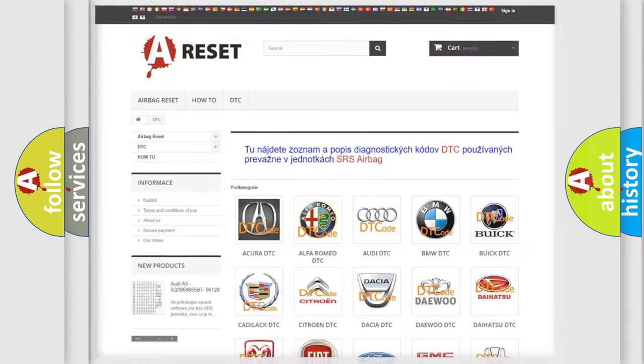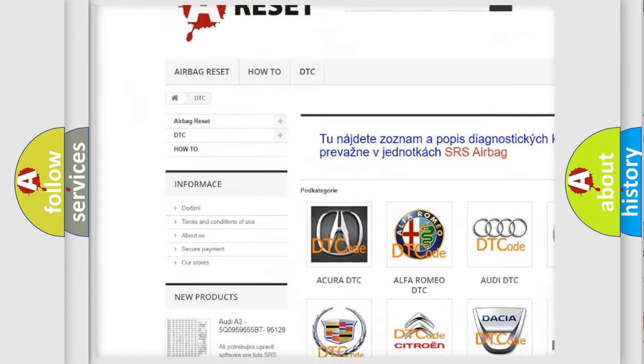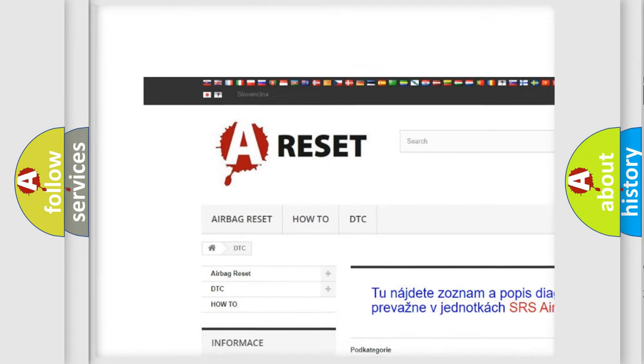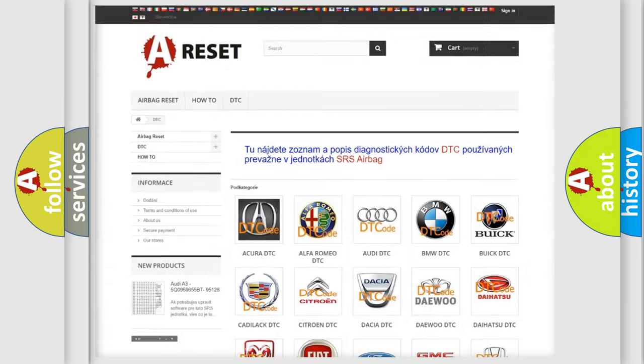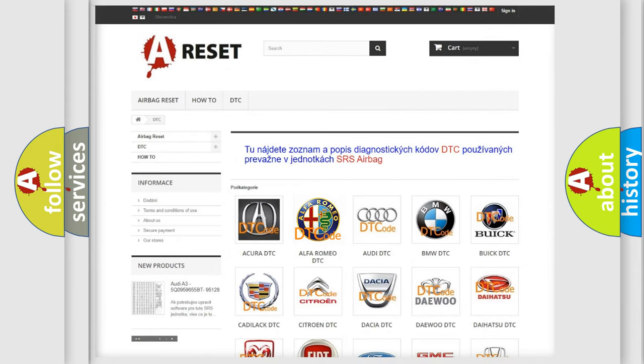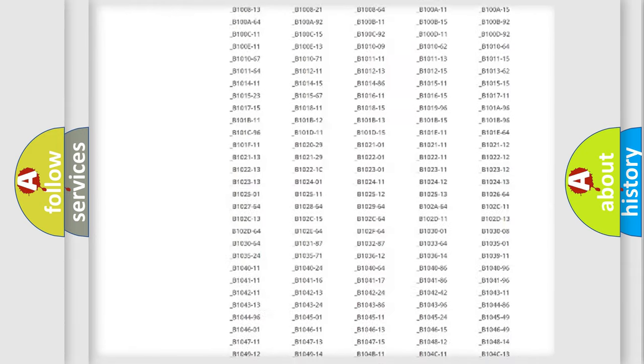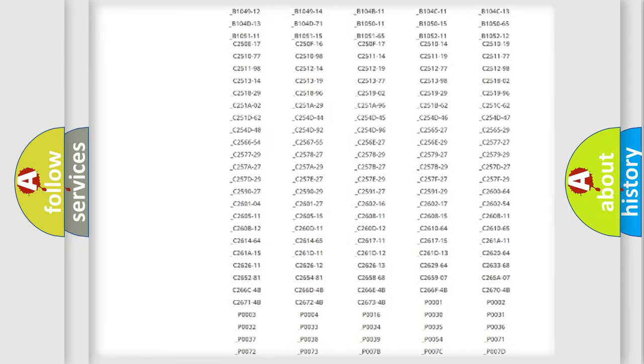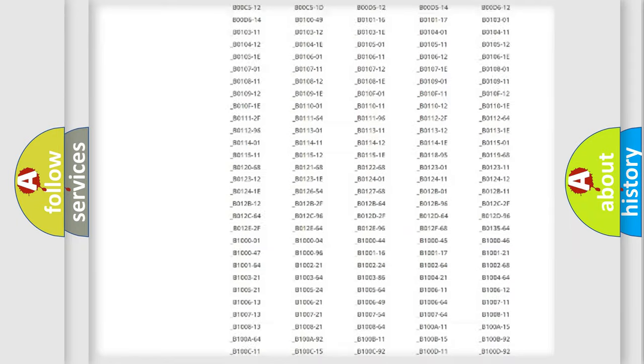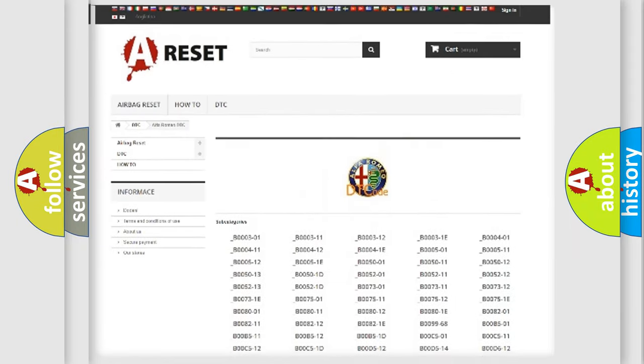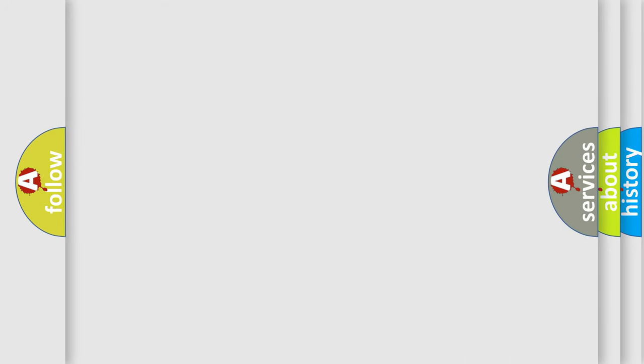Our website airbagreset.sk produces useful videos for you. You do not have to go through the OBD2 protocol anymore to know how to troubleshoot any car breakdown. You will find all the diagnostic codes that can be diagnosed in Alfa Romeo vehicles, and many other useful things.